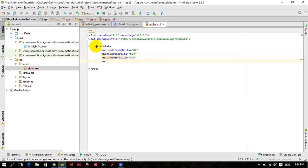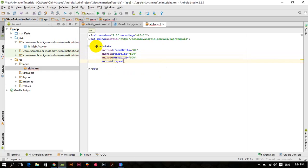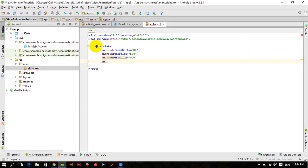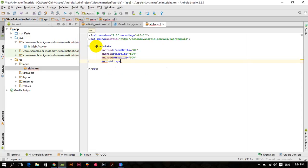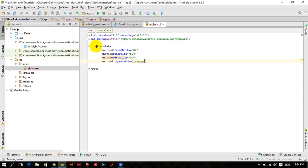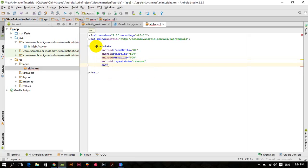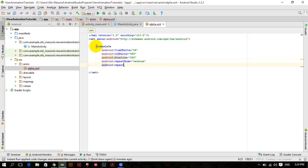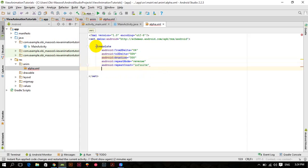500 android repeat mode is equal to, I'm making it reverse. Repeat mode is equal to reverse and android repeat count is equal to infinite. And now, yeah, nothing else.